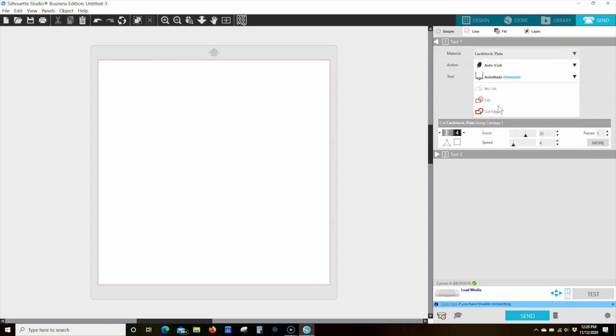If this is the first time you've attempted to use this material, be sure to perform a test cut before sending your entire job.